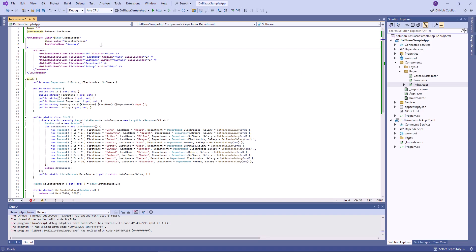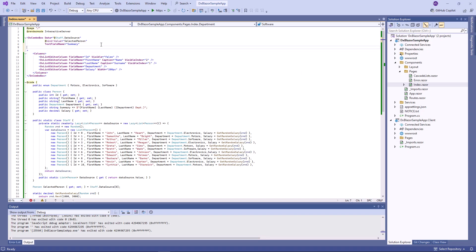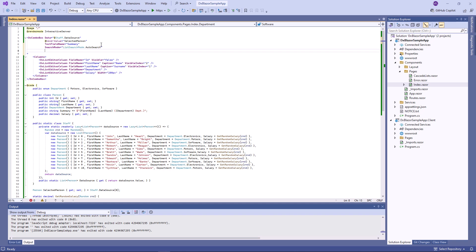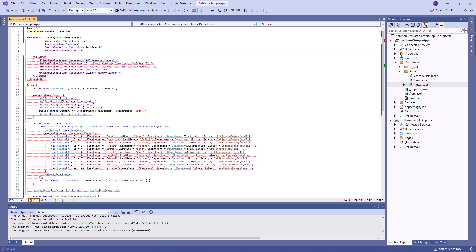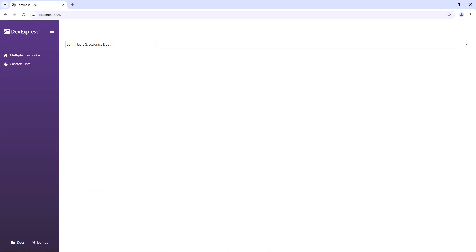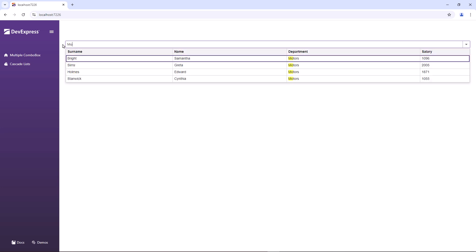The multi-column combo box supports search capabilities. I enable auto-search mode and specify the filter condition contains. First, I clear the edit box, and then I can type text to filter list items. There are four items that match the search string motors.